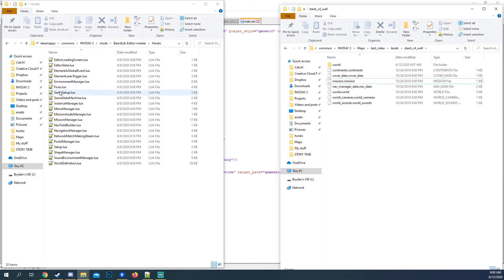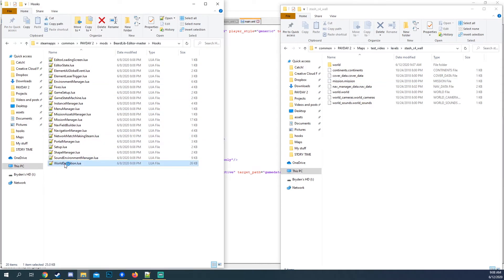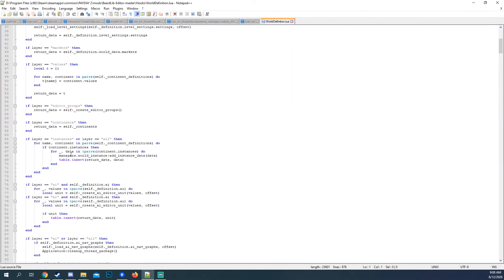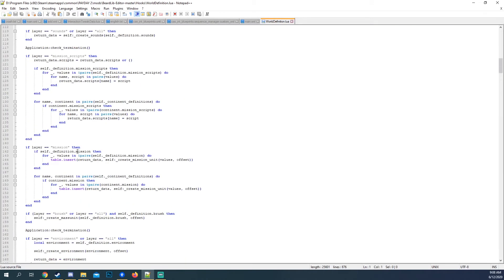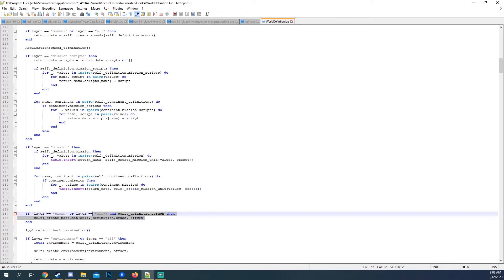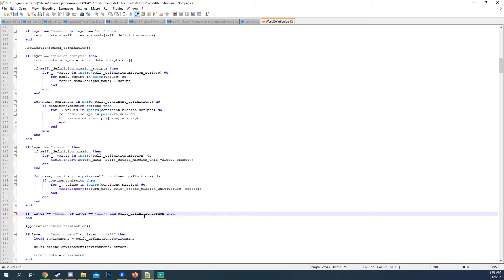And then from here you want to go to world definition. And you want to go to line 158, right here, which is create mass unit. Just delete that line.